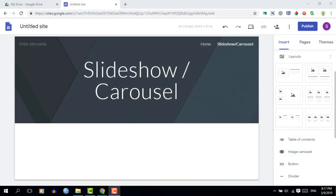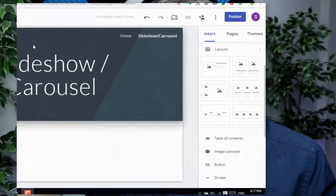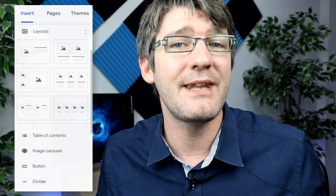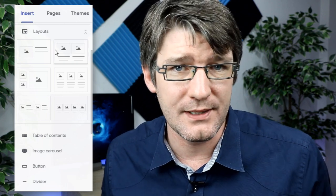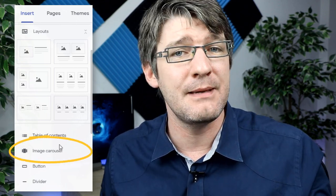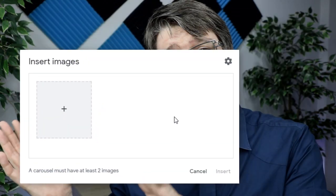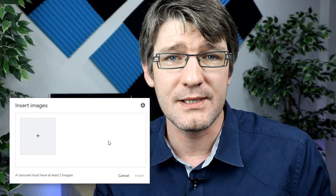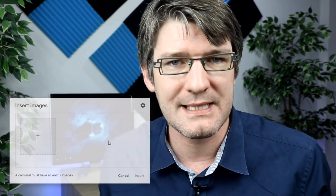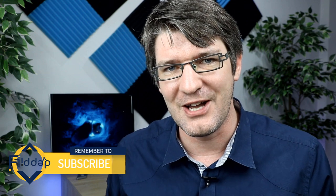Let's open up our Google Sites and you will see that on the right-hand side you have the insert menu. Now you have an extra option since this update, and this option is image carousel. Let's go ahead and insert an image carousel. This image carousel is going to rotate and flip through images just like a slideshow.